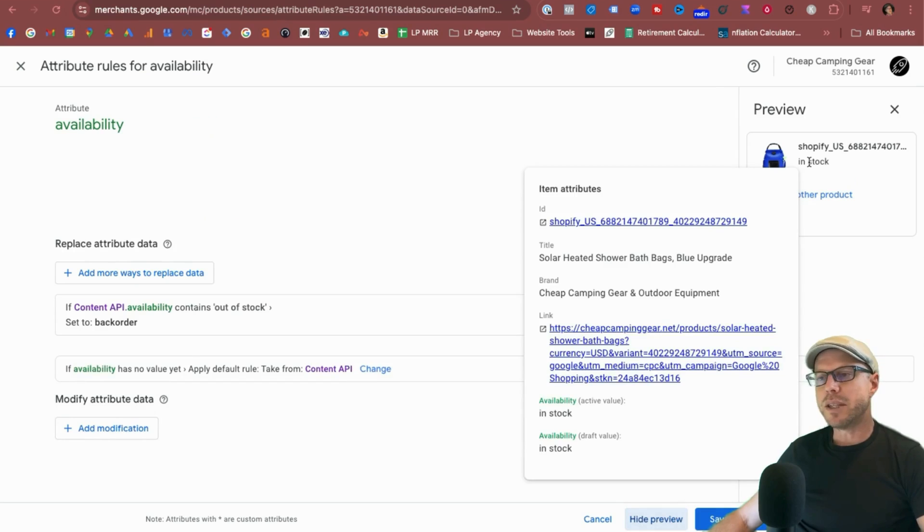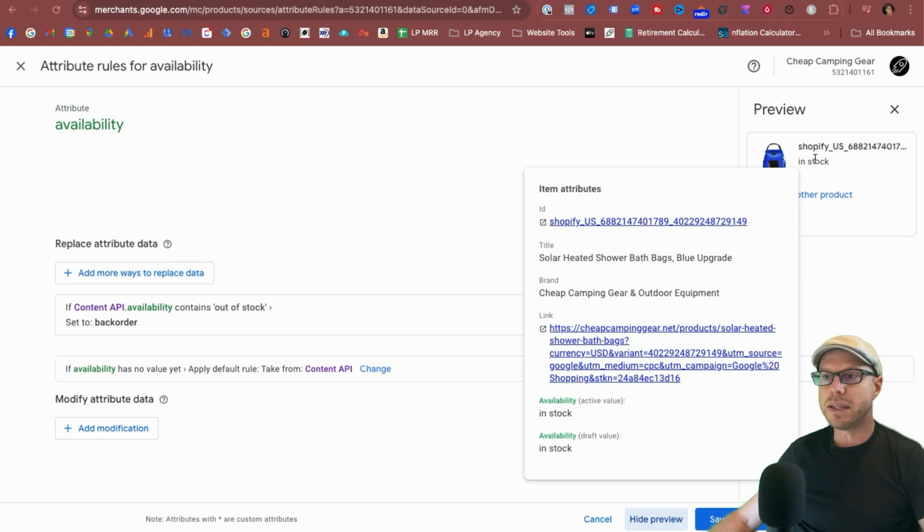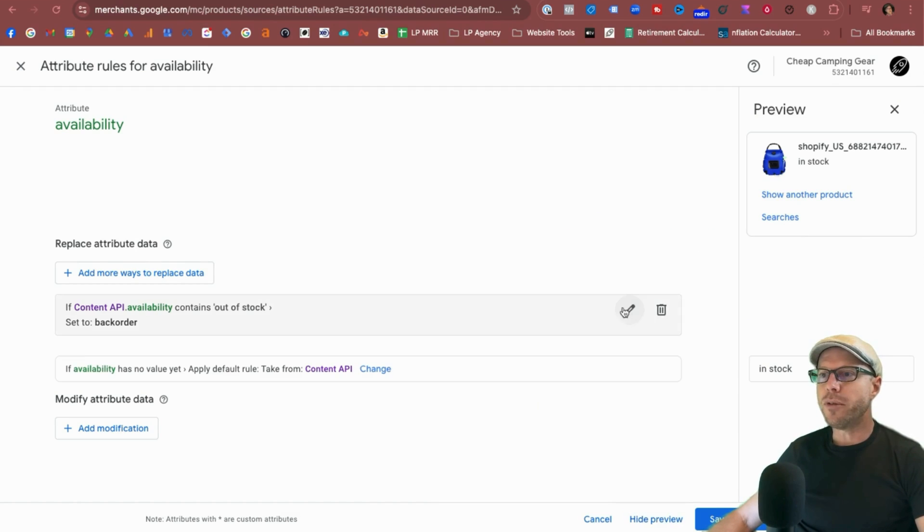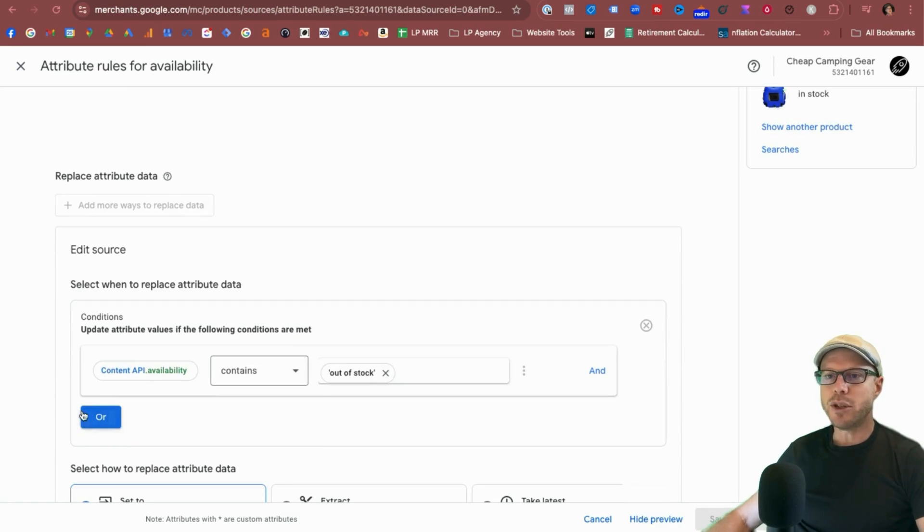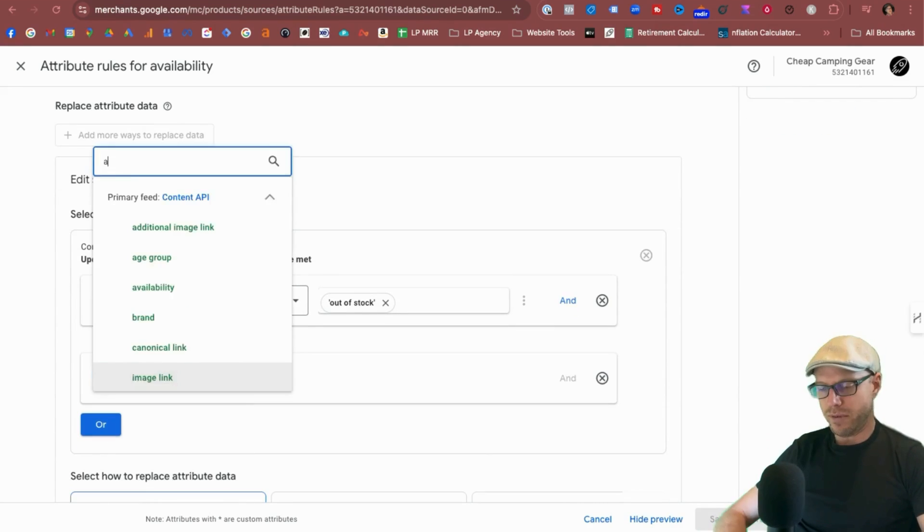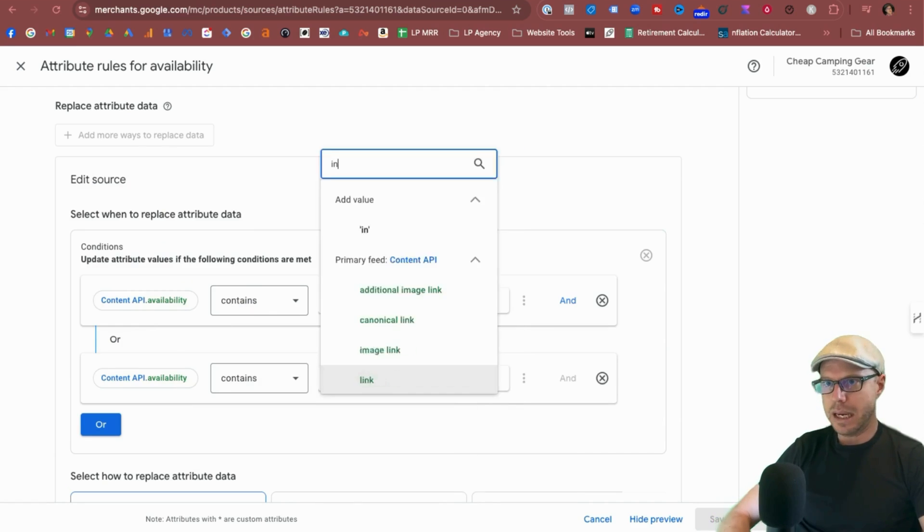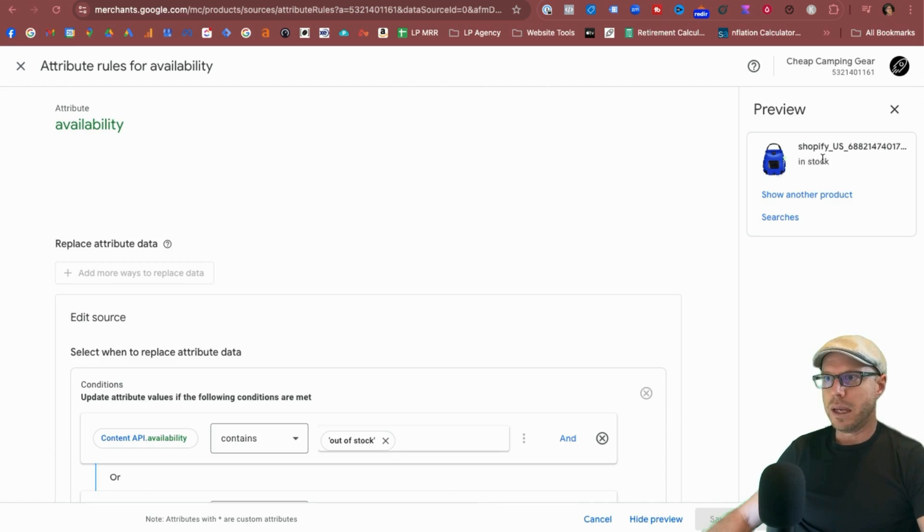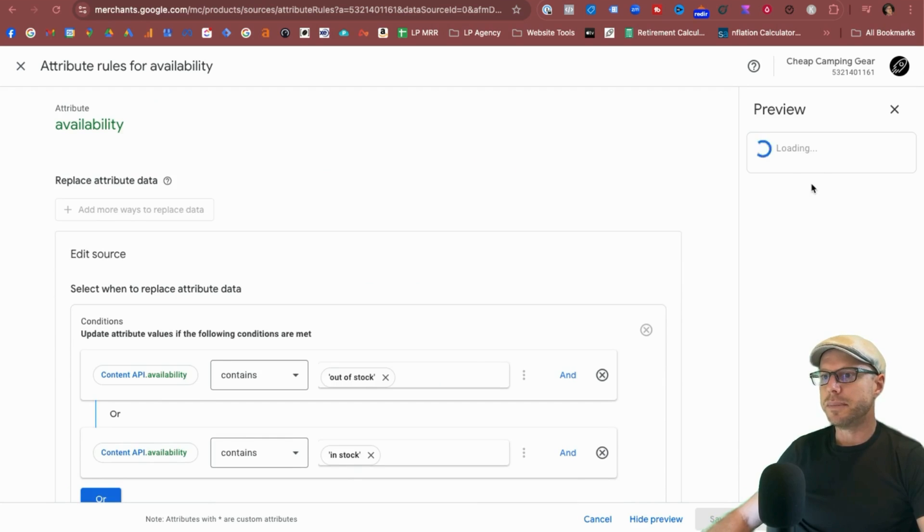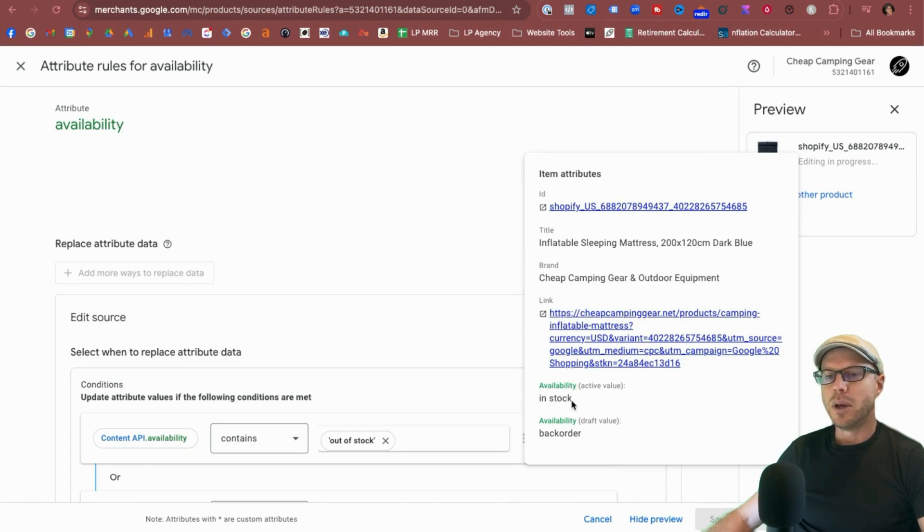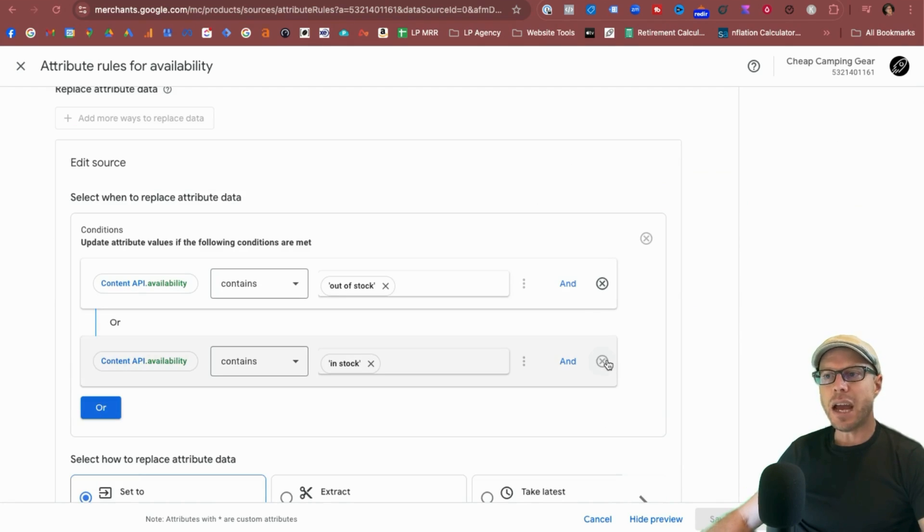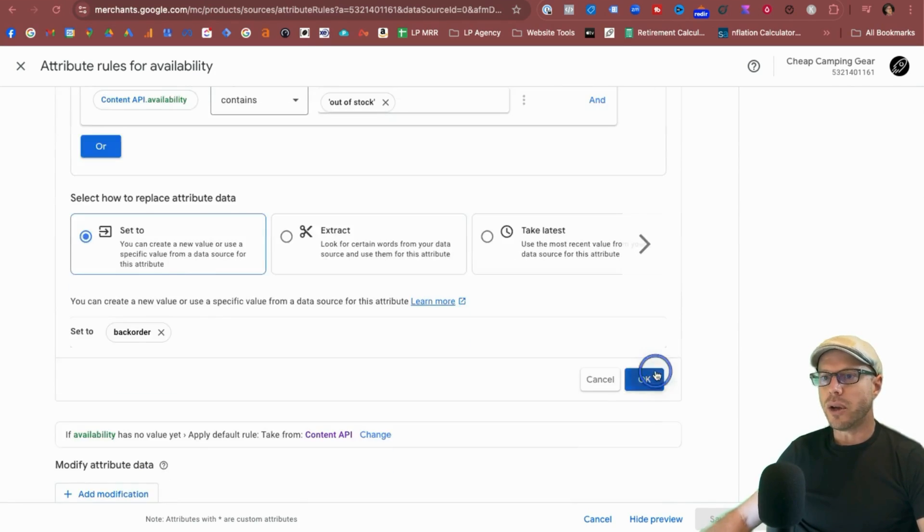And now we can see that if the API availability contains out of stock, then set it to back order. And before we save it as a draft, we can show a preview. But in my case, as we don't have any products out of stock, if we hover over like this we can see that it shows in stock still and availability still in stock. Doesn't matter if it's active or in draft. To show you for an exercise, if it is, how the data will change once this attribute rule has been deployed, we'll select or put availability again, contains, say in stock. And then we'll come back and we'll just click show another product. So updates. And now that's updated, we can hover over and we can see that if it was available with the rule set in place, it would change the attribute to back order.